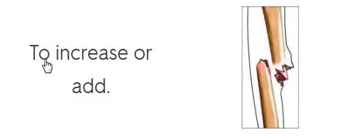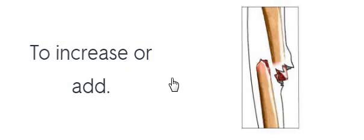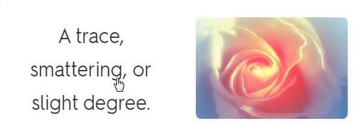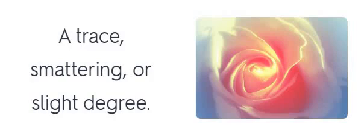Compound. Compound. A trace, smattering or slight degree. A trace, smattering or slight degree. Tinge.